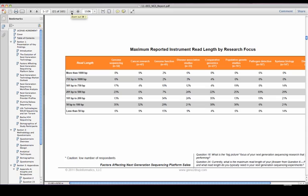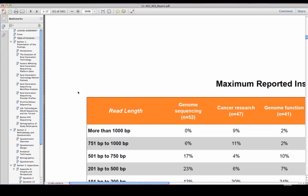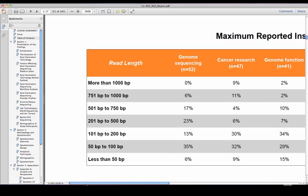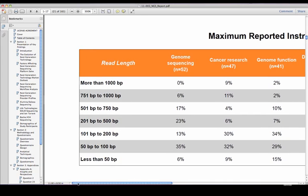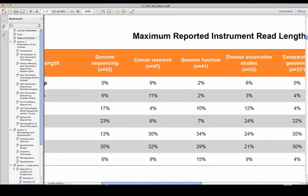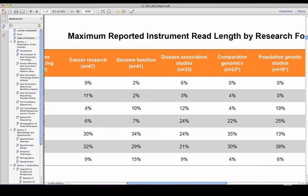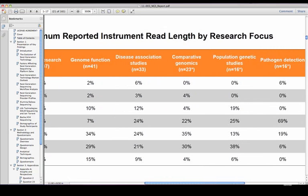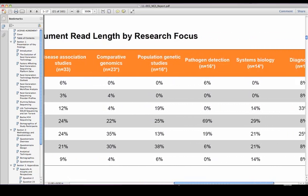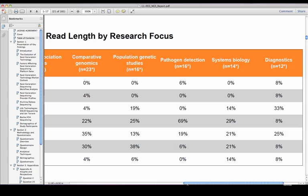This chart depicts the maximum reported instrument read length by research focus. We found that the majority of cancer and genome function research is conducted on NGS platforms that generate short to intermediate read lengths, and almost one half of disease association studies are carried out on NGS platforms capable of producing intermediate read lengths.